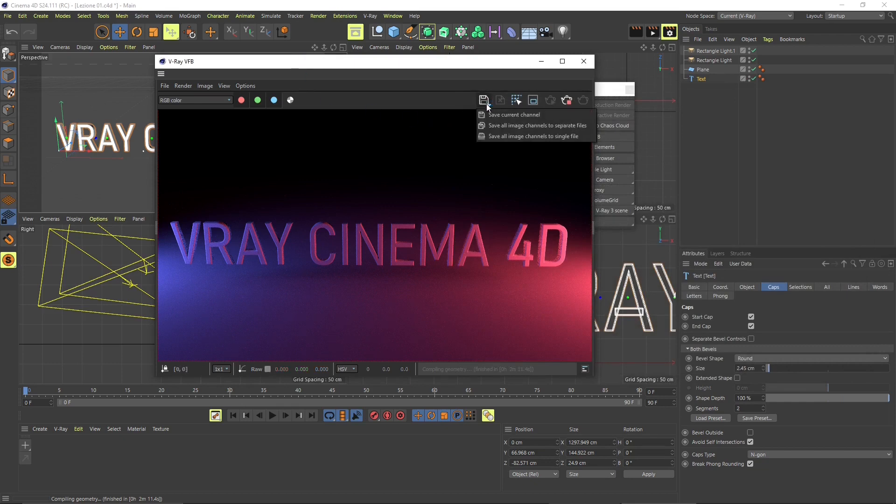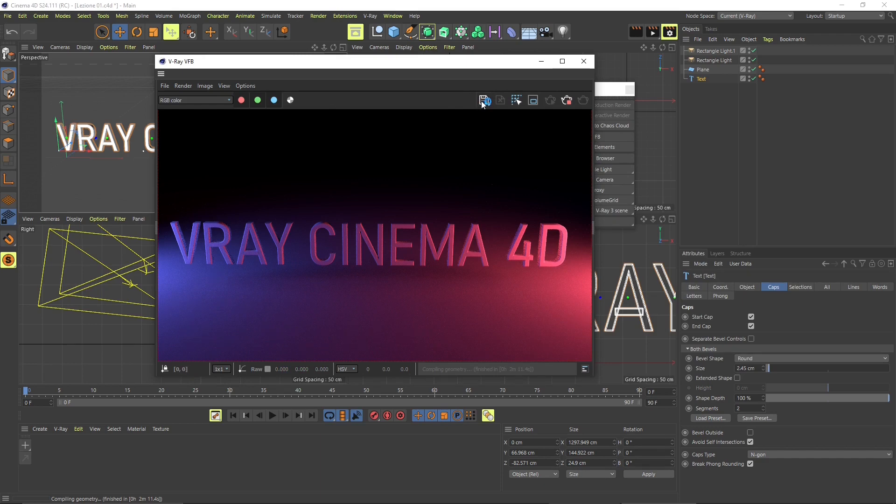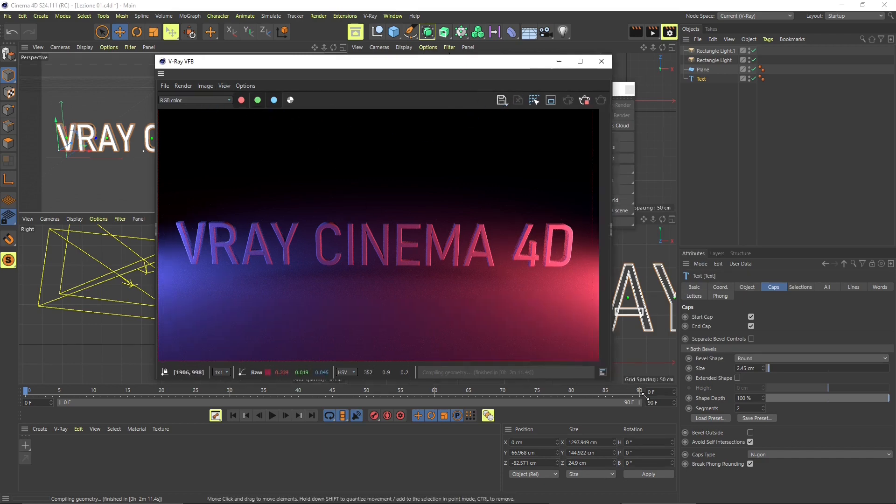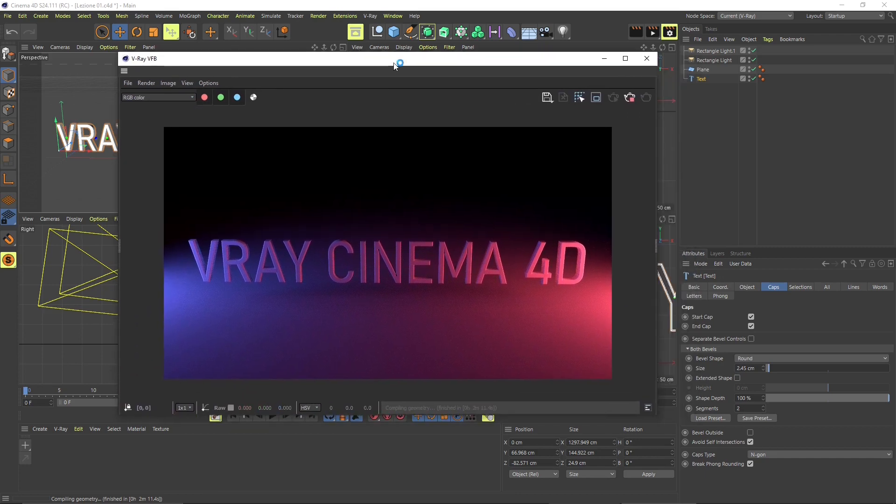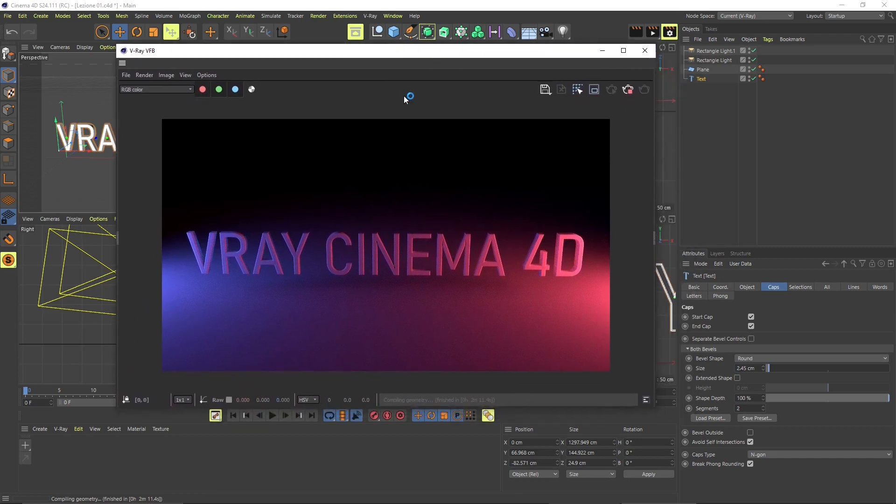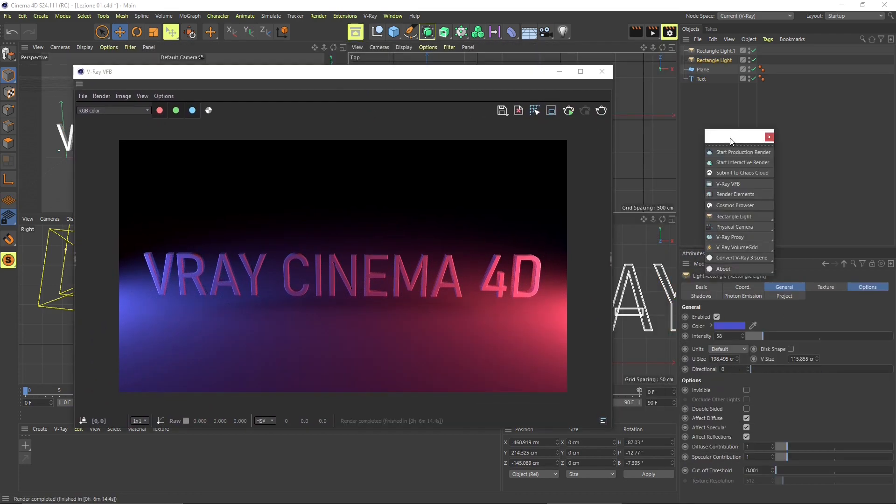Otherwise, you can click on that icon, it's going to save the current channel, which means the thing that you are seeing here in the V-Ray frame buffer is going to be saved. And we're going to talk about channels and render elements later.